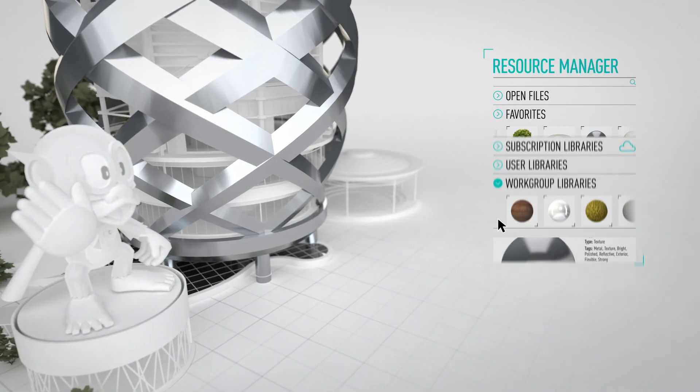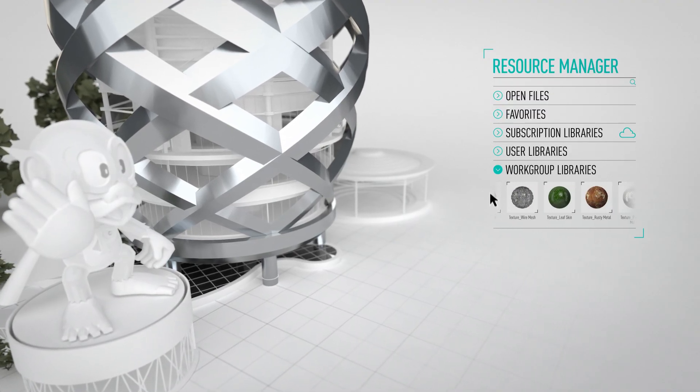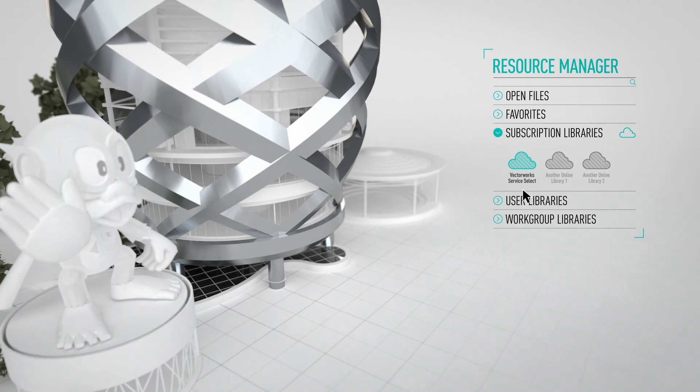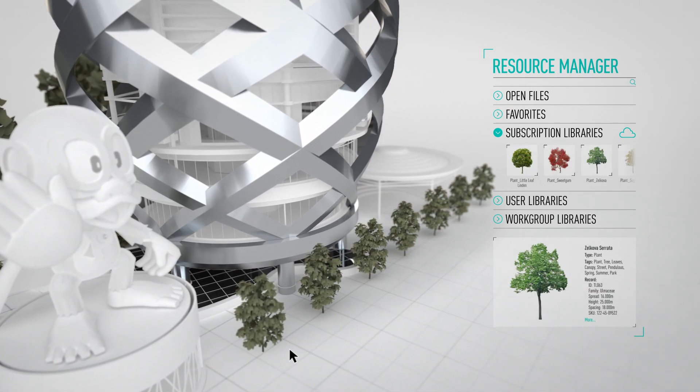Enjoy direct browsing of resources from multiple library sources including our Vectorworks Service Select online subscription libraries.